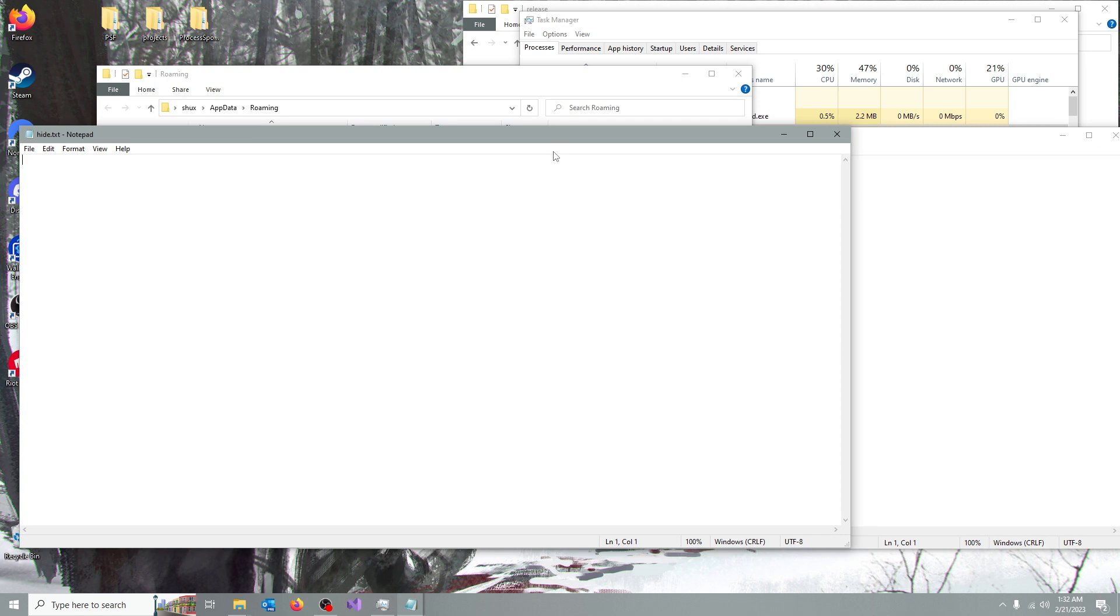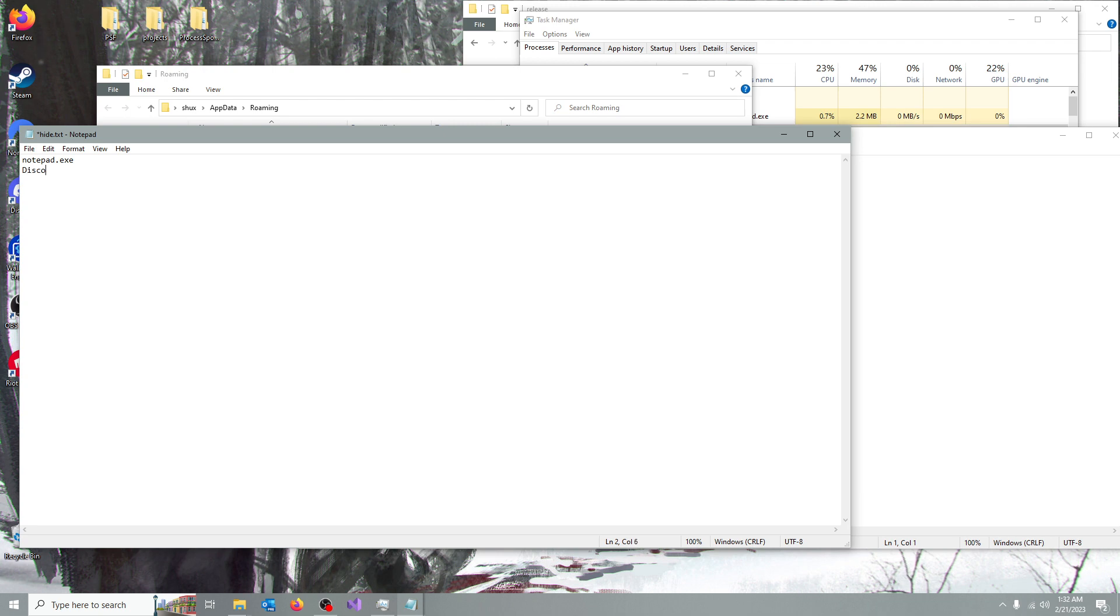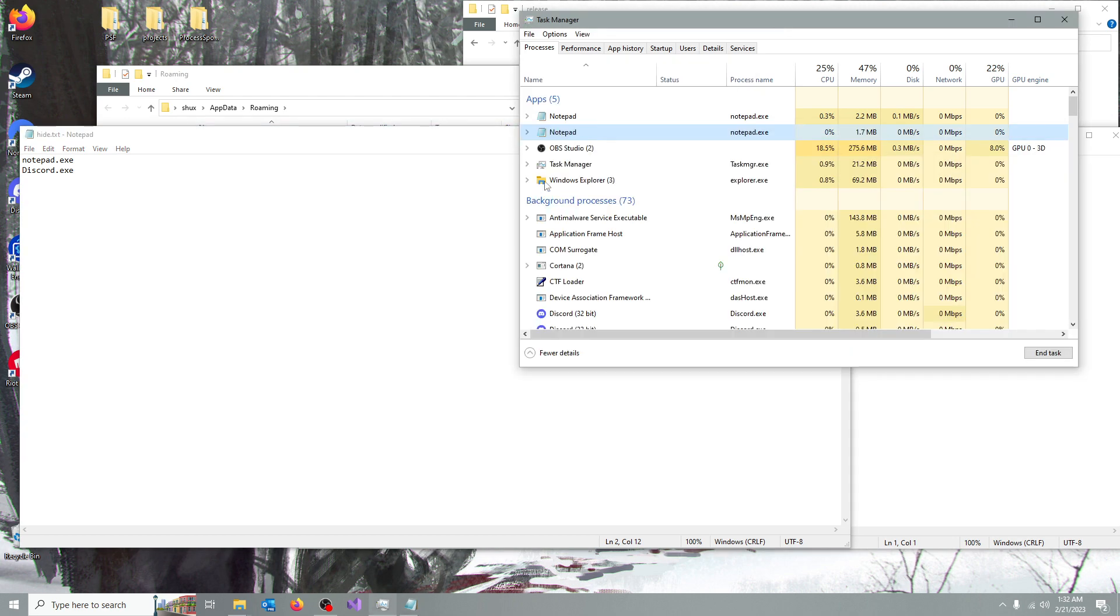So let's go ahead and add some processes. For example I want to hide notepad.exe, discord, I cannot type, discord.exe. Okay, you can see them running now,